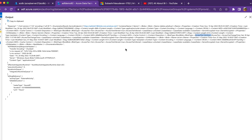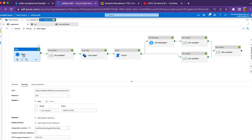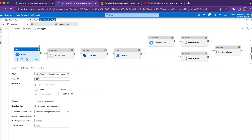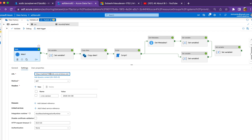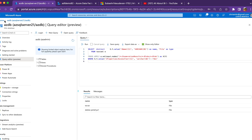Similarly, however many blobs you have, all blob properties will be returned here. There is a limitation — the Web Activity can bring around 4 MB of data — but I'm going to focus on the logic. You can see the properties of the Web Activity: I'm using a URL, which is the URL to my blob container. You can get that URL from the properties of your blob storage.